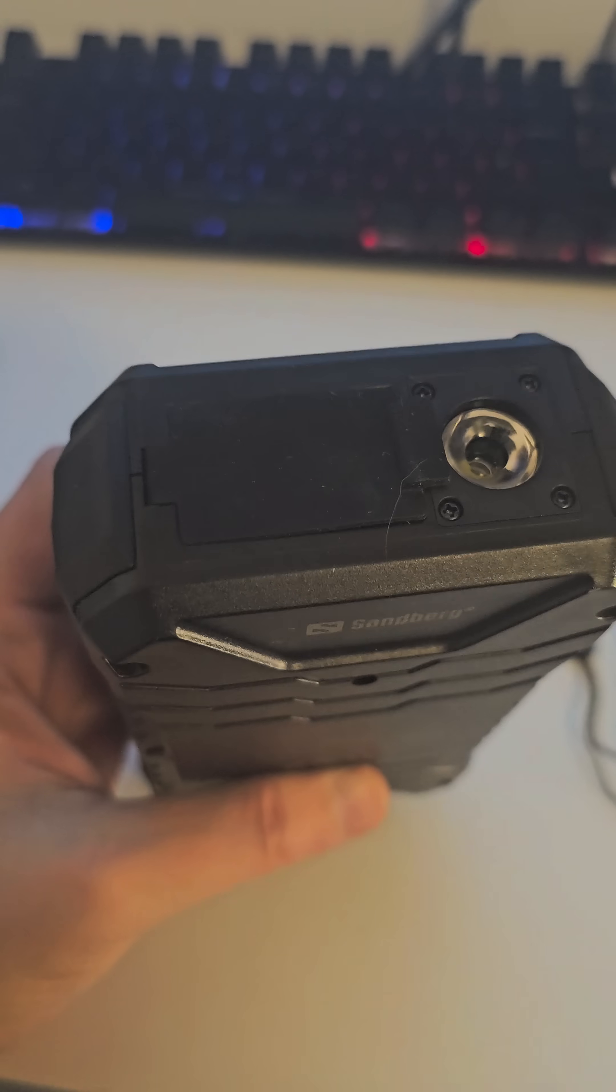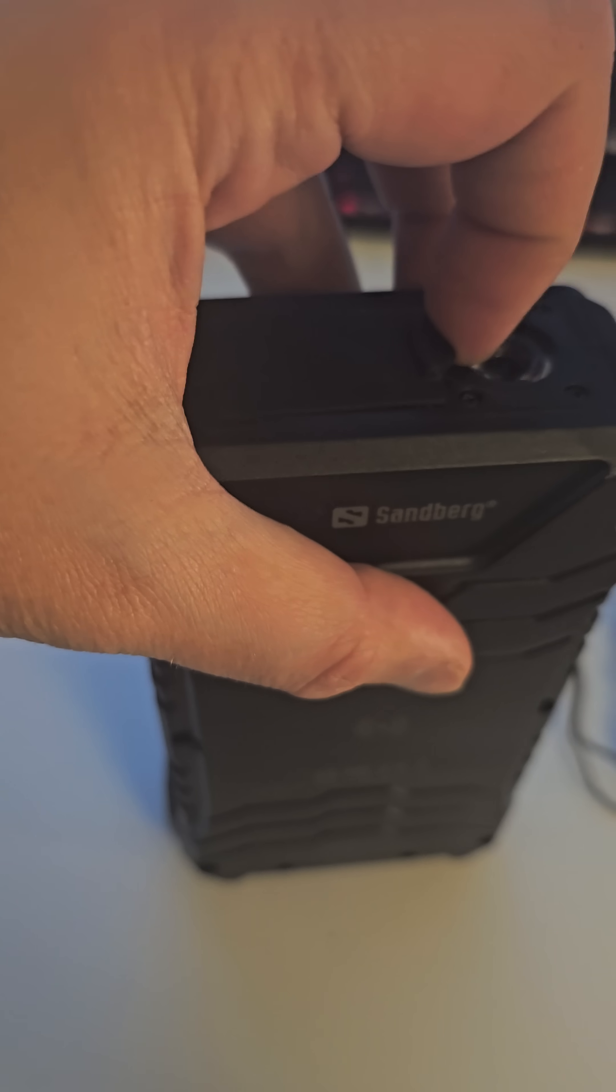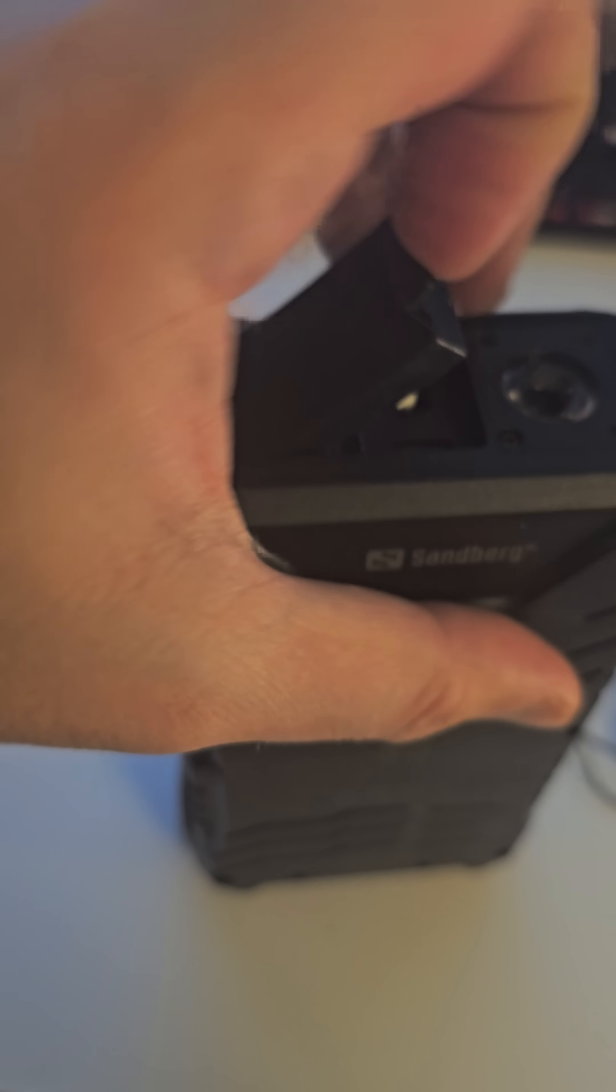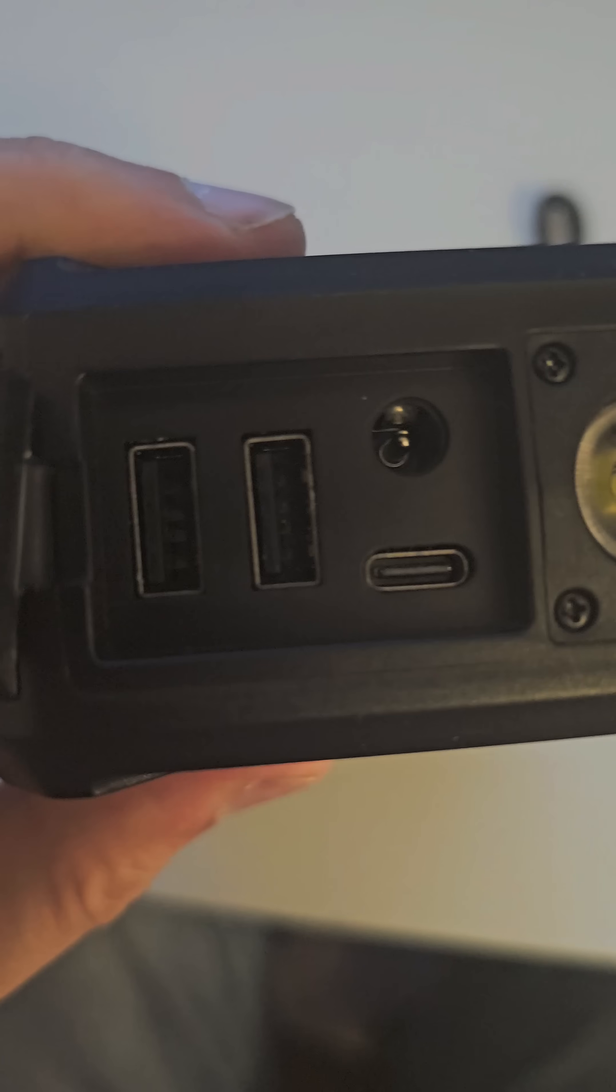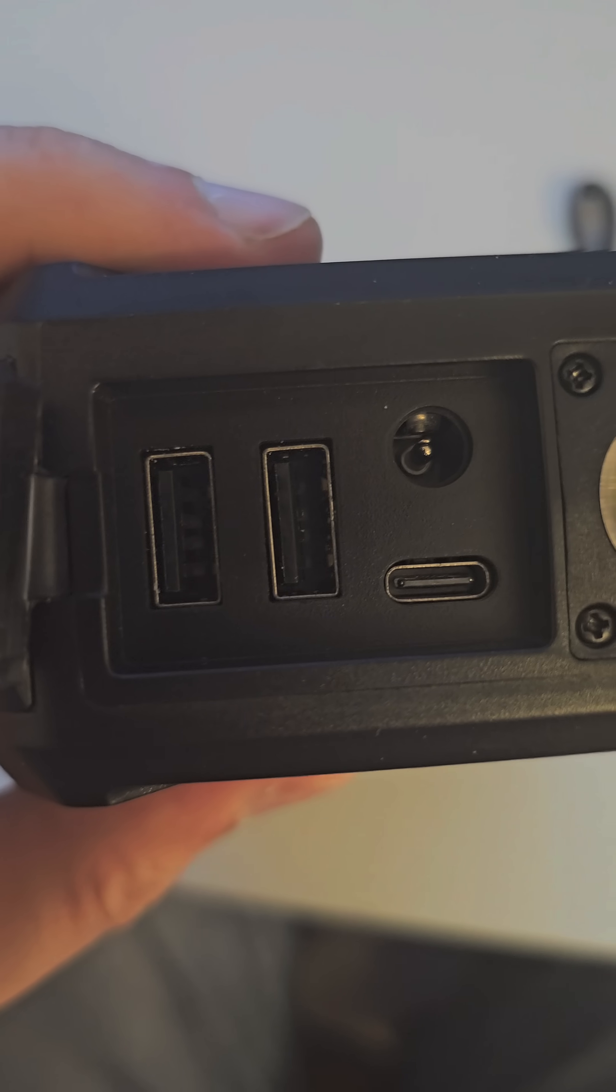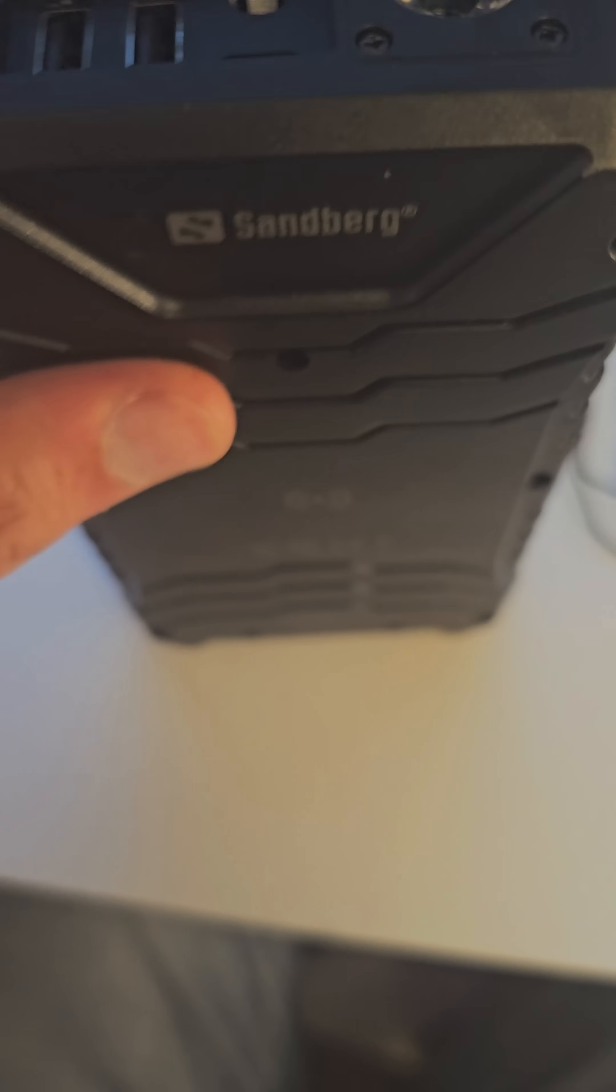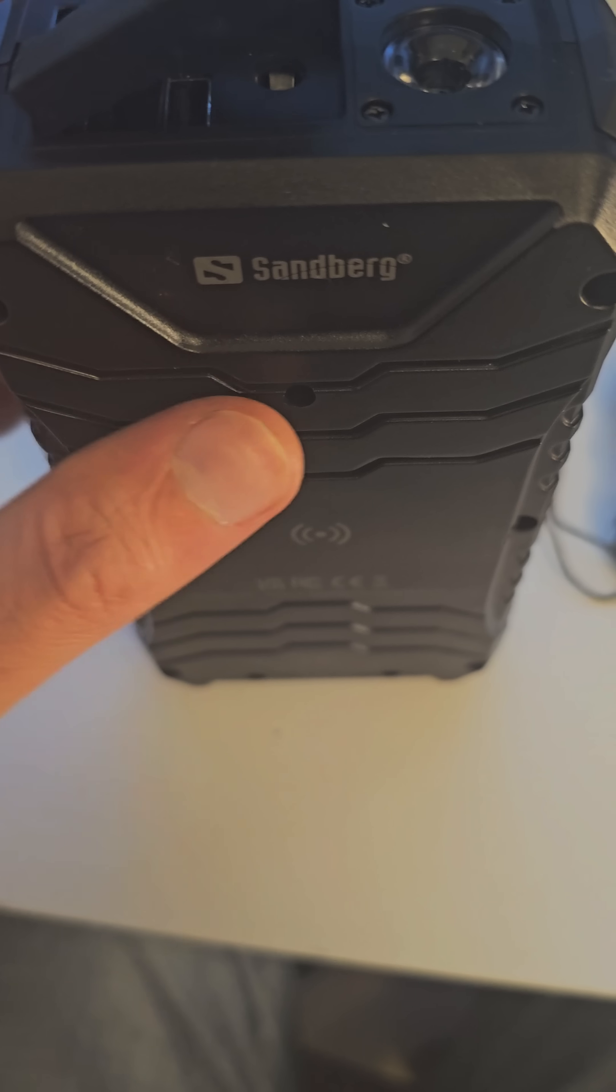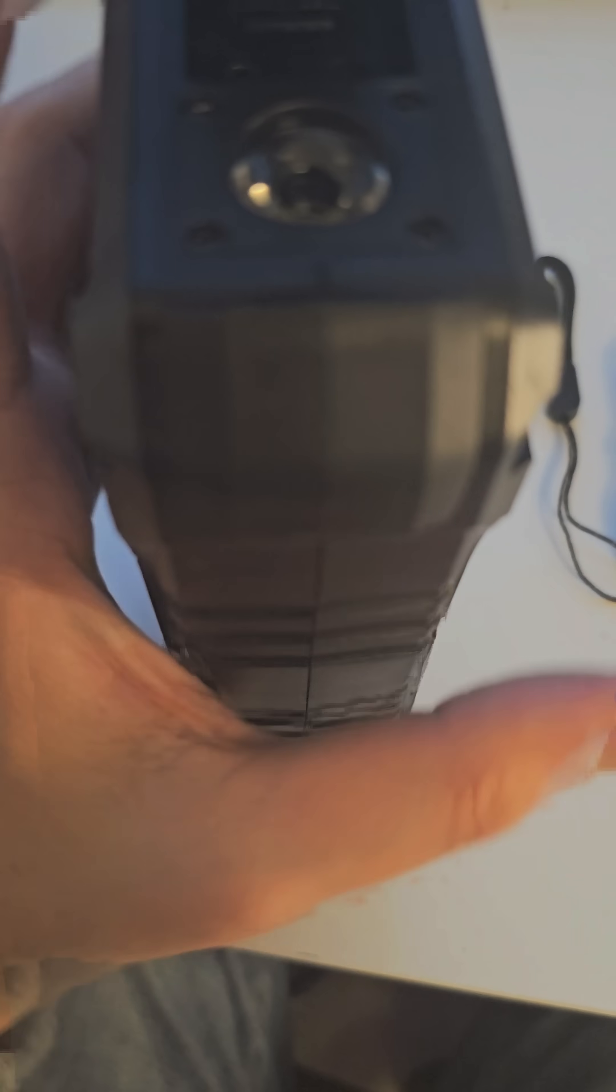designed to recharge mobiles, laptops, and other mobile devices. Encased in a durable IP66-certified shell, this power bank is water, impact, and dust-resistant, making it suitable for use in various environments.